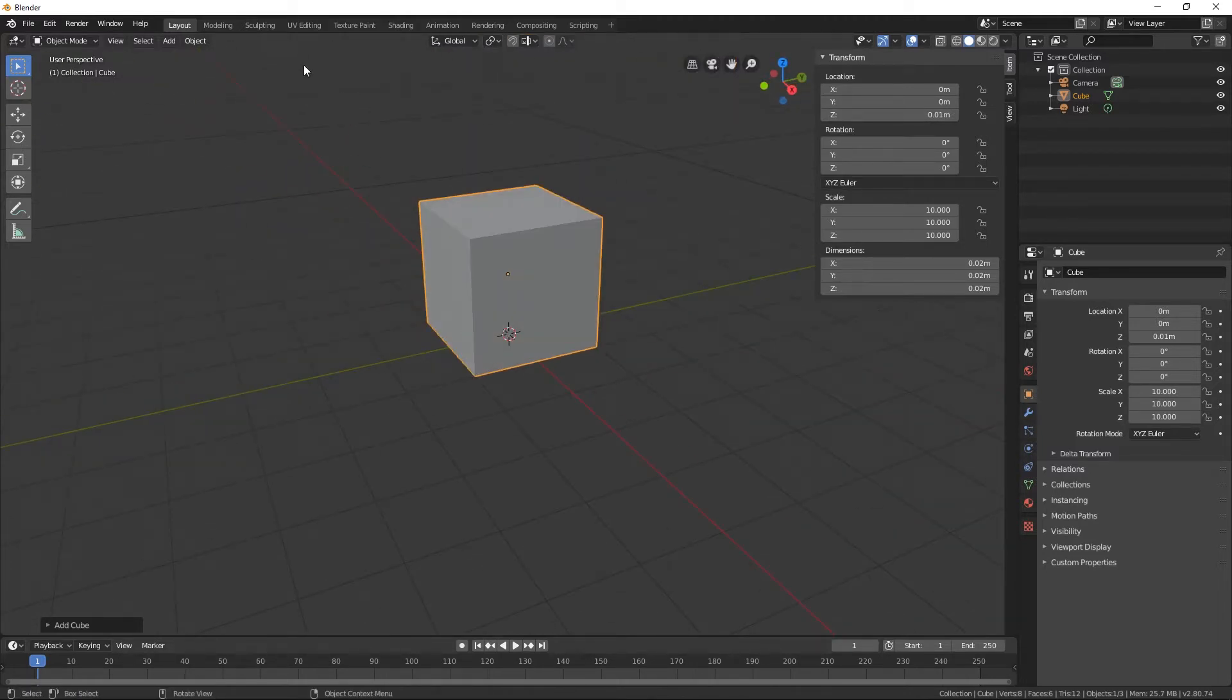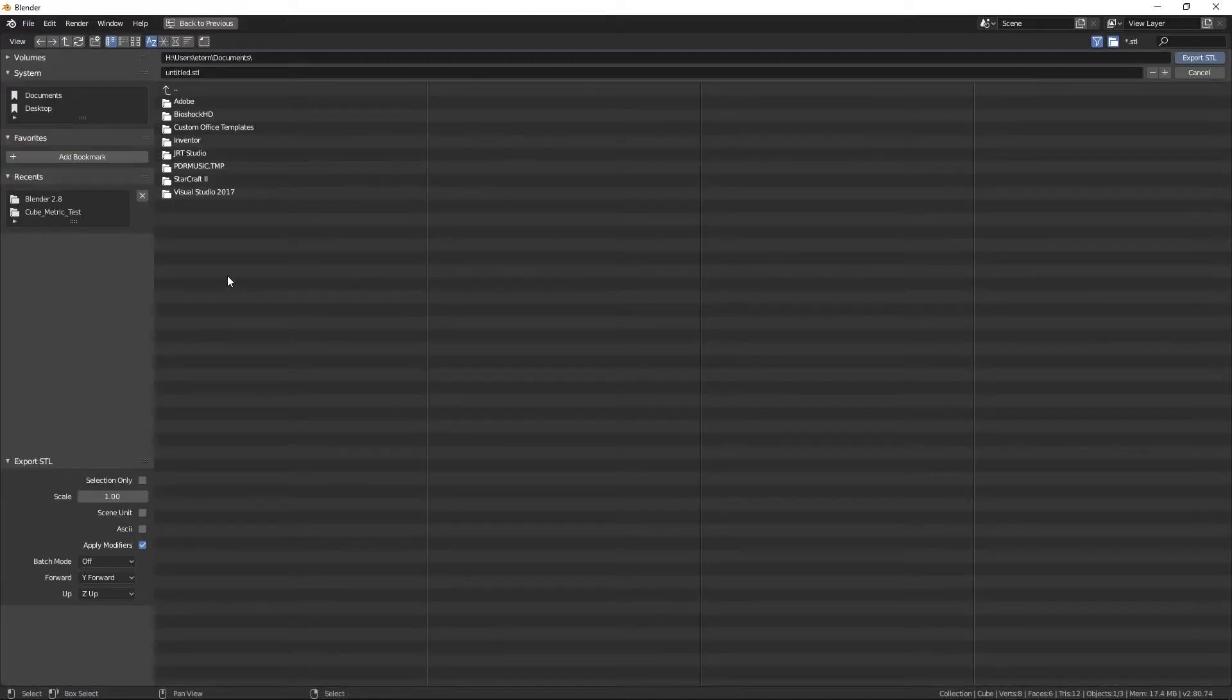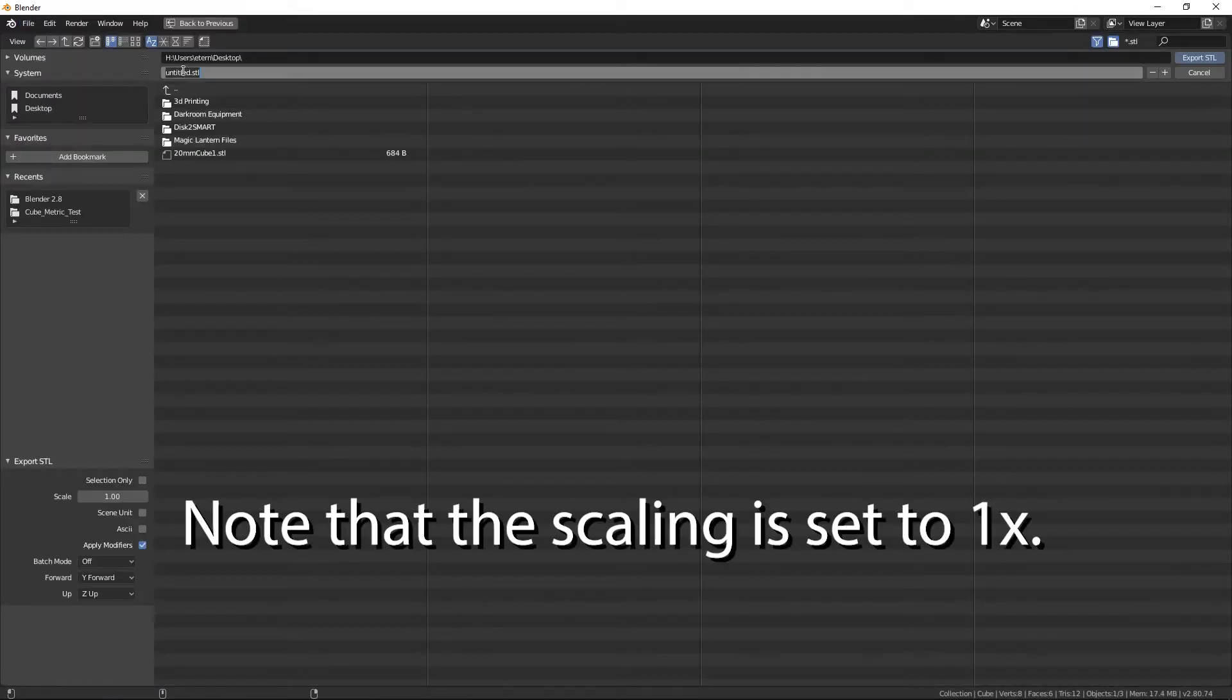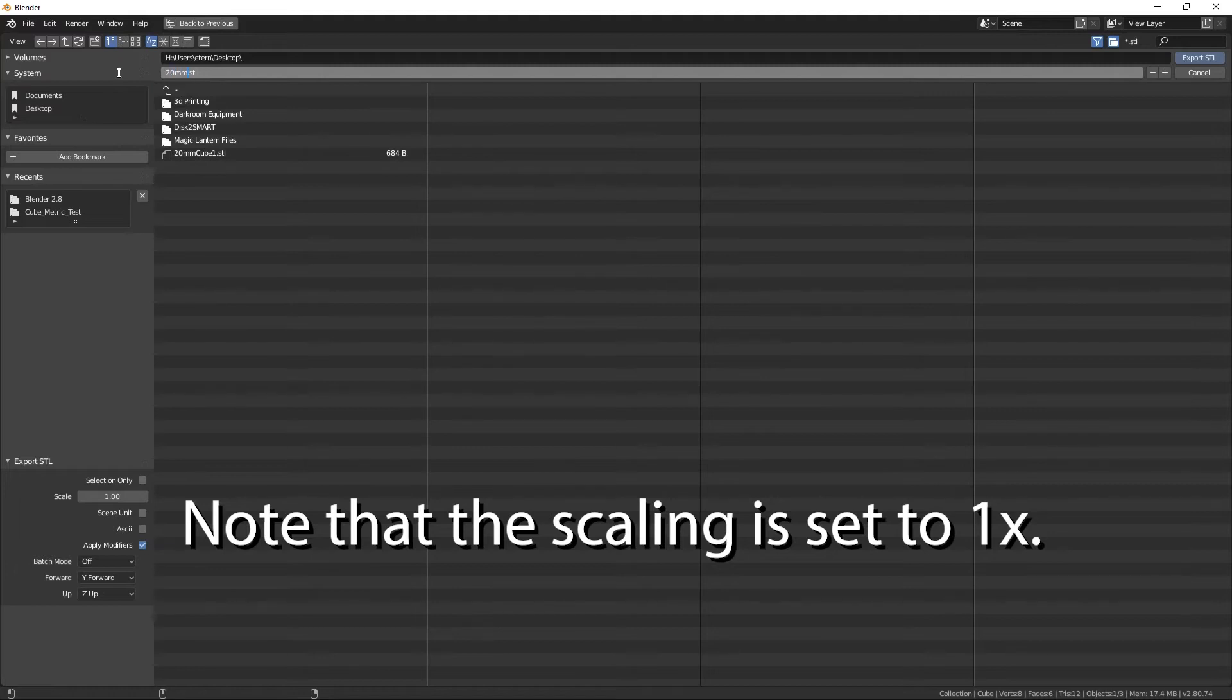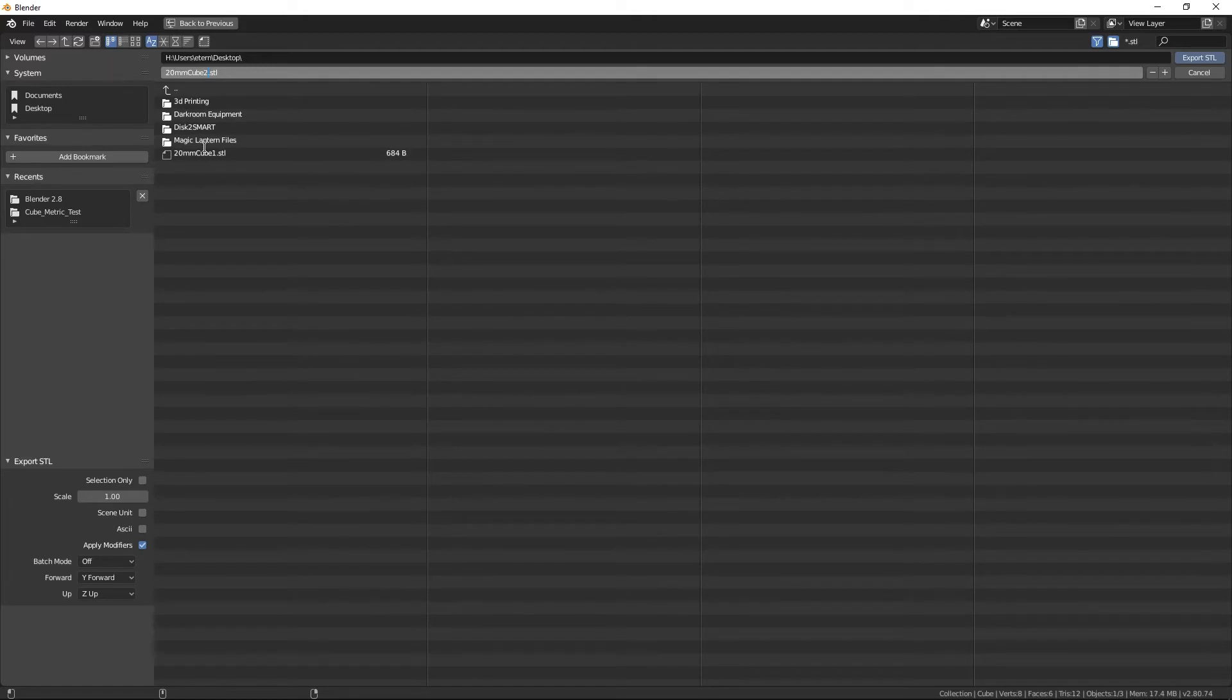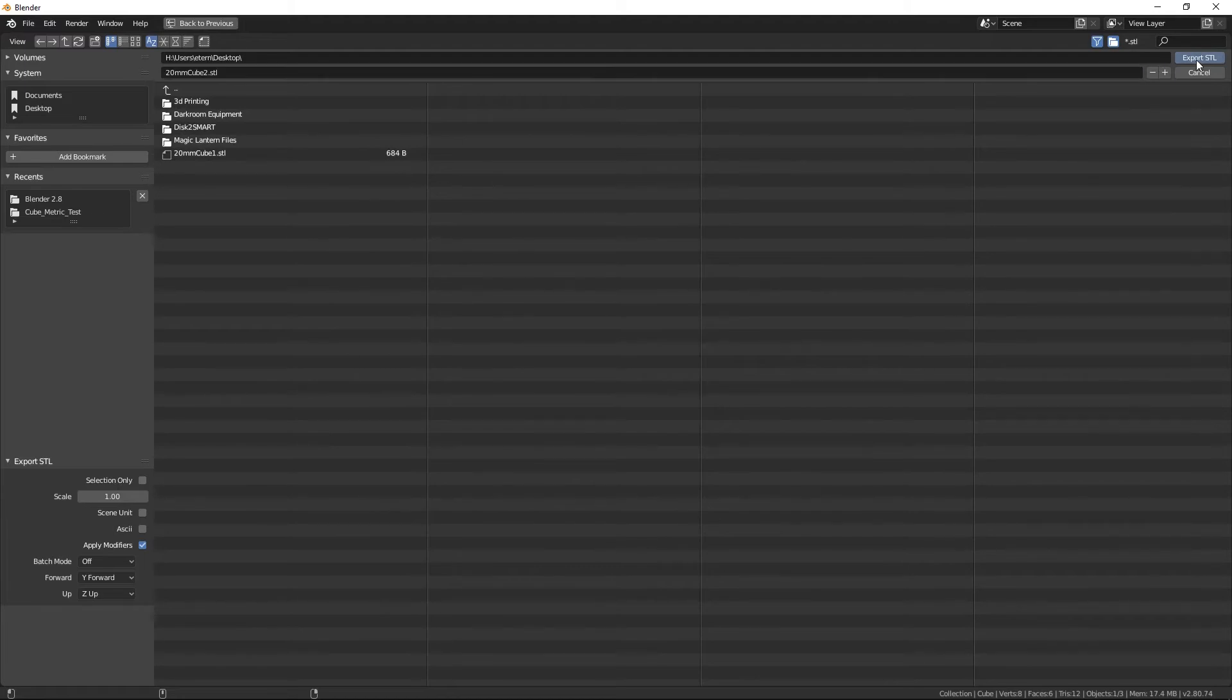Now as proof of concept, we're just going to make sure that this actually worked. I'm going to export my STL file. And we're going to put it right on the desktop again. And I'm just going to call this 20 millimeter cube number 2. I'm going to export that STL.